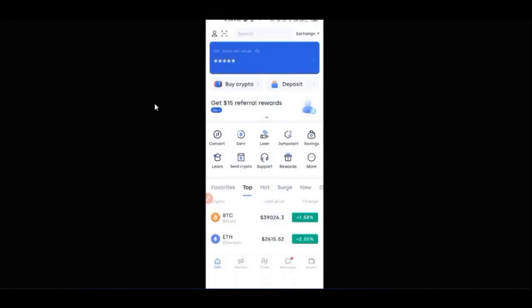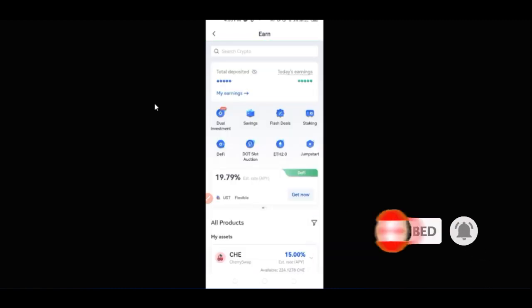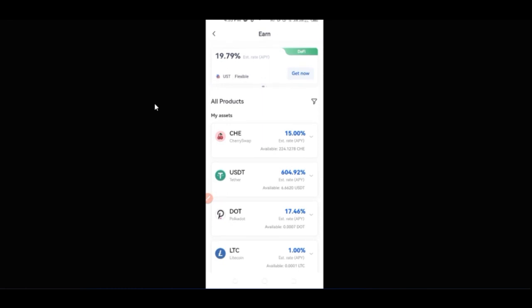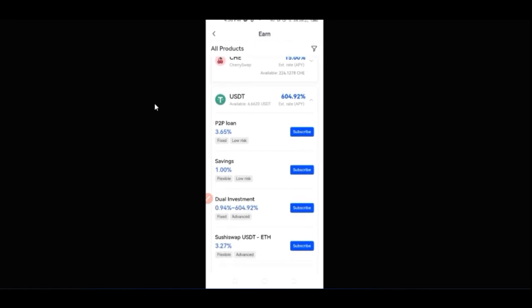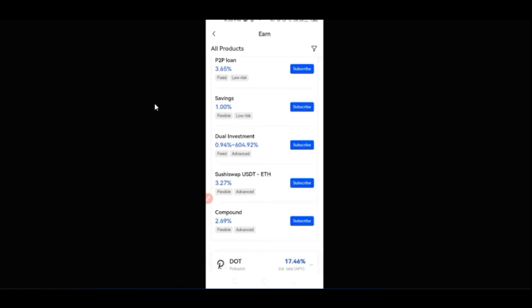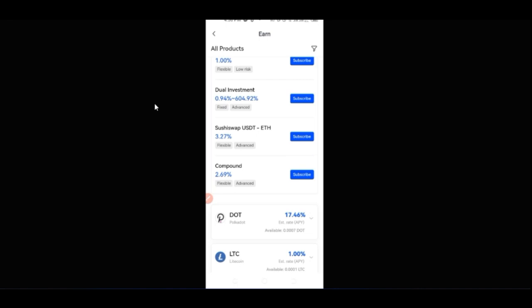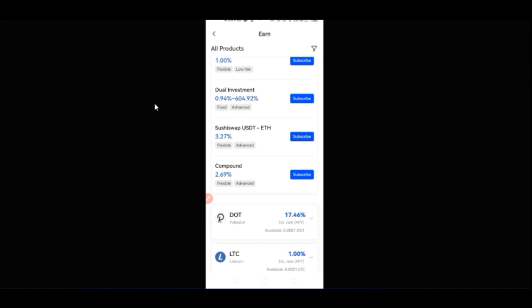Basically, that's how you borrow and lend your crypto. If you want to participate in other types of earning, I've made videos on that previously. On the Earn interface there are a lot of other tokens you can invest in. For USDT on the Earn interface you can get about 604% APY. If it's a P2P loan you get 3.65%; for savings about 1%; and for dual investment you get about 0.9% to 600% depending on the amount you subscribe with. Dual investment is another great way to invest your money on the OKX exchange and make returns.